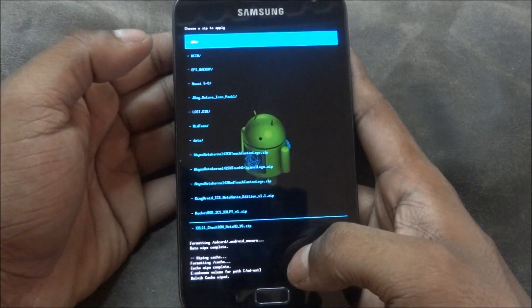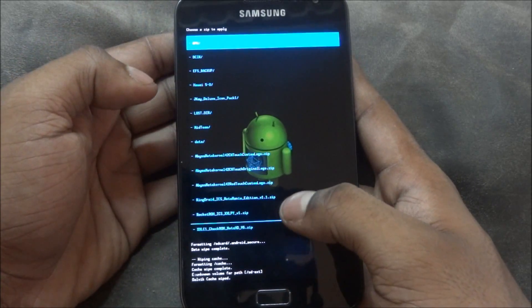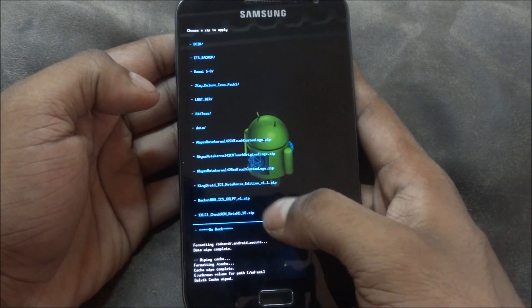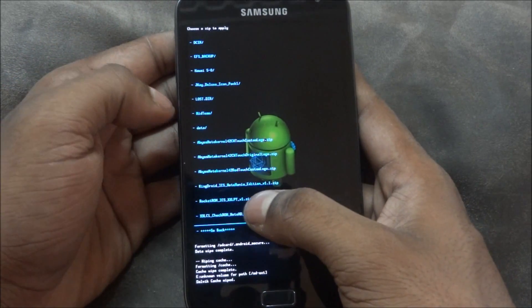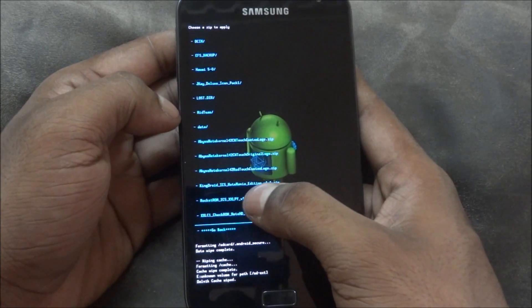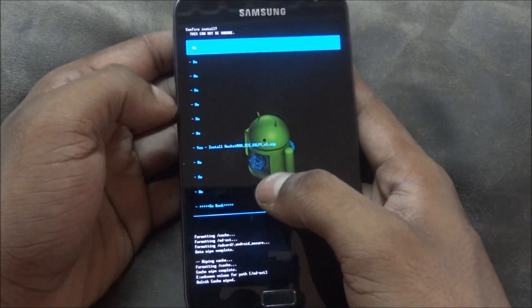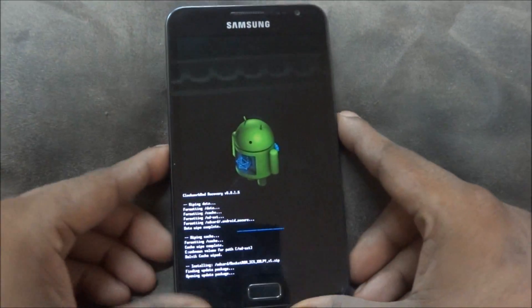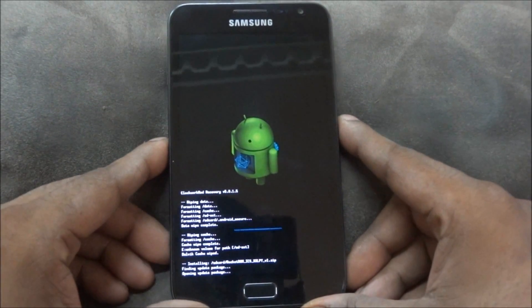Choose zip from SD card and now select Rocket ROM ICS XXLPY v1.zip and yes. Now Rocket ROM will install.